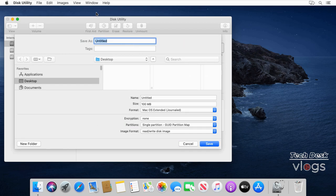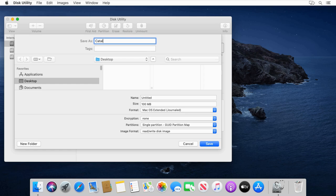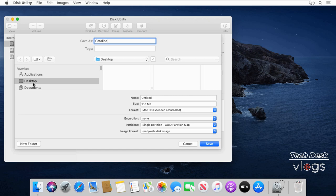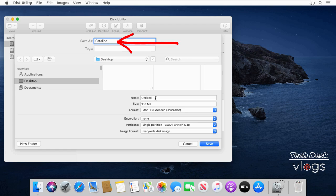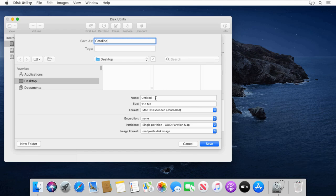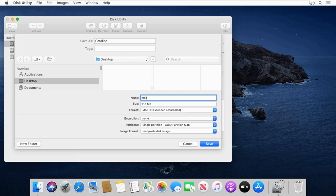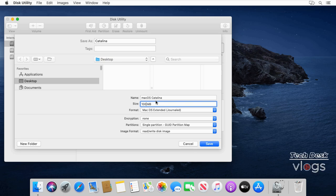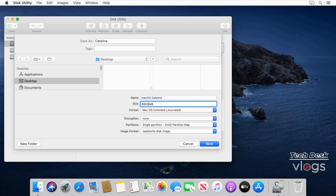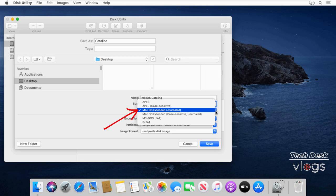Enter a file name for the disk image. I'm entering the file name Catalina. Then choose where to save it. I'm selecting the Desktop to save my blank disk image file. In the Name field, enter the name for the disk image. I'm entering macOS Catalina. In the Size field, enter 8900 MB to create an 8.9 gigabyte DMG file. Click the Format pop-up menu and choose macOS Extended Journaled.